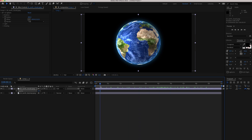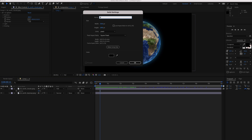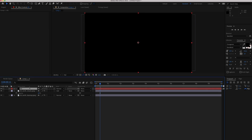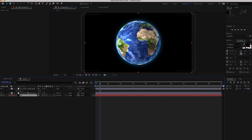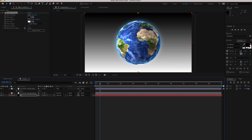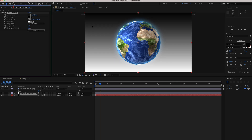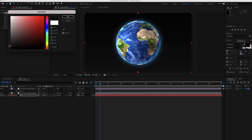Now let's move on to the background. Create a new solid, call it BG, and place it underneath the Earth maps. Search for an effect called Gradient Ramp and pick two dark colors — start with a pretty dark black and then bring it up slightly.